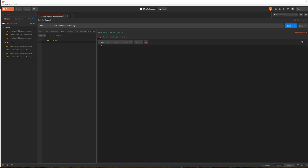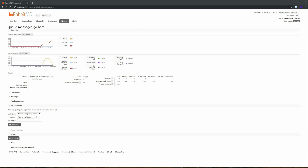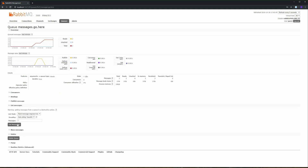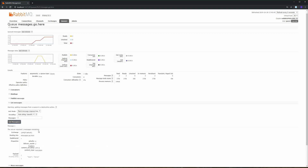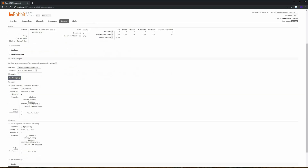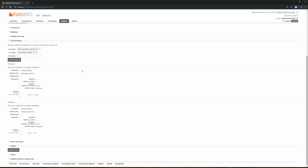I'll use Postman to hit the API. We're going to hit the endpoint localhost:8080/api/send-message and send two random JSON messages. Going back to the queue and clicking on messages.go.here, then Get Messages — we can see we have two messages. We successfully sent messages using RabbitMQ.